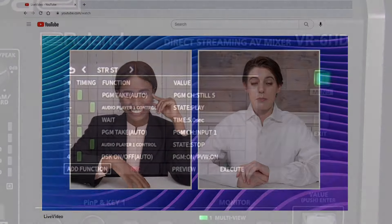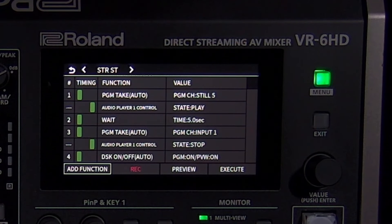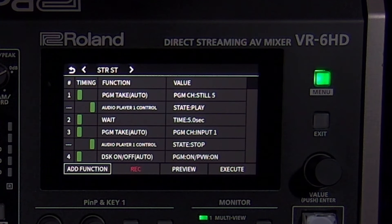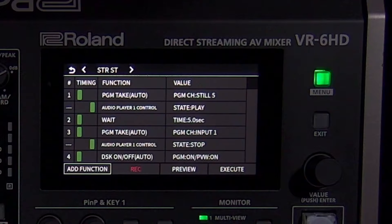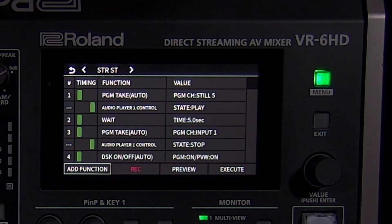Also, when you start the stream, a trick to automate your introduction is to create a macro that will switch to a full screen graphic, play music, dissolve to your wide shot, stop that music, and then fade in a DSK logo in the corner. This is a great example of the automation tools that are available in the VR-6HD.